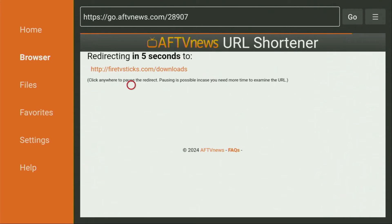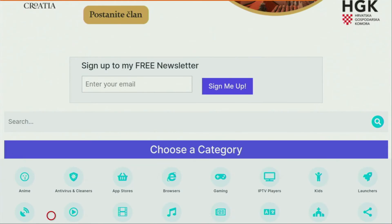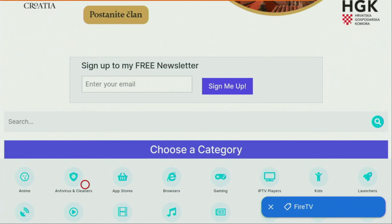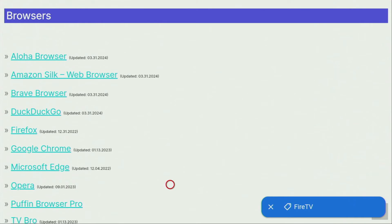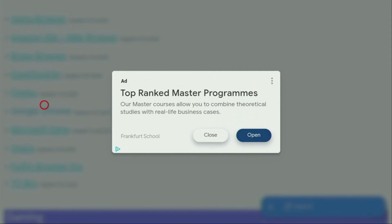In a couple of seconds, a website is going to open up — usually it takes around 5 seconds. When the website opens, scroll down a little bit until you find a list of categories. From the list, click on Browsers. A large list of web browsers will open up, and from here just click on Google Chrome.